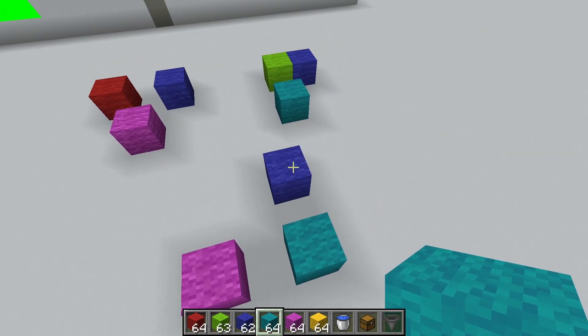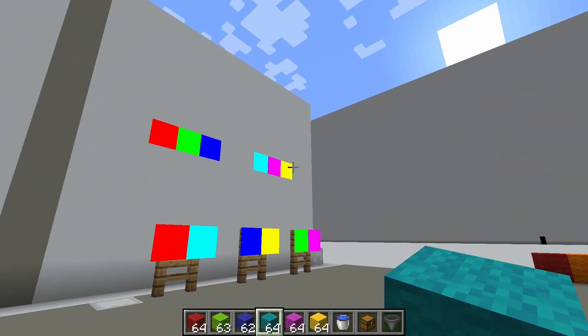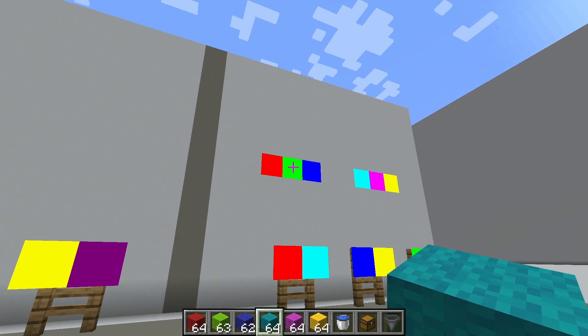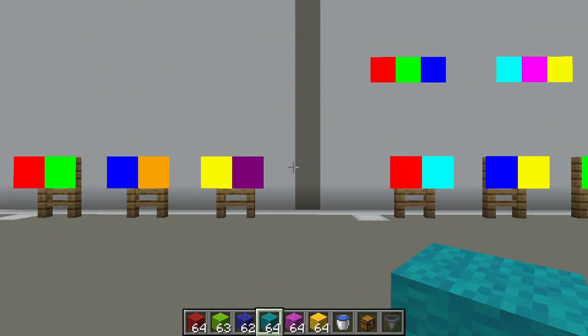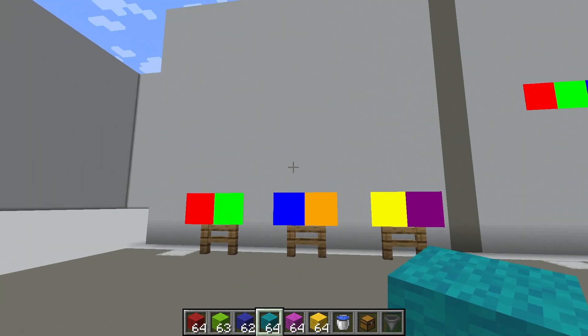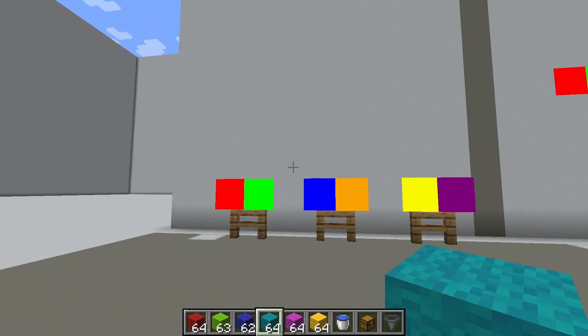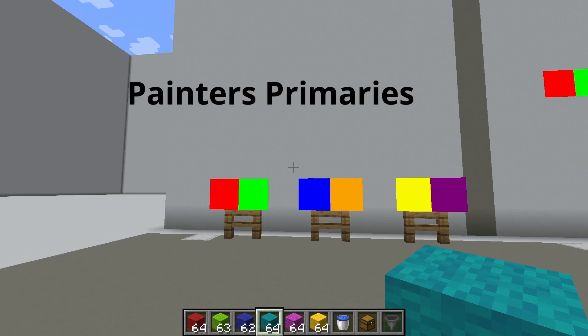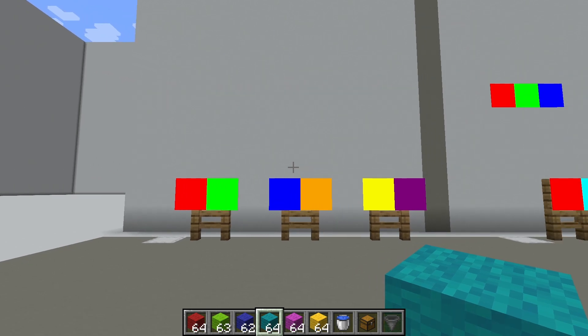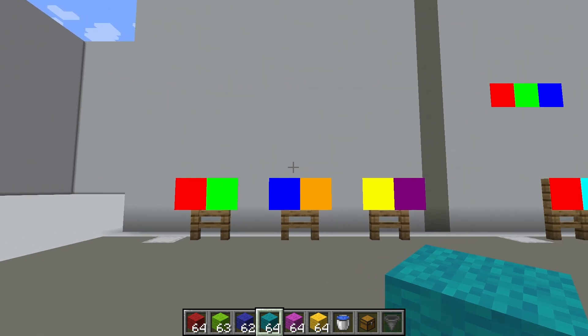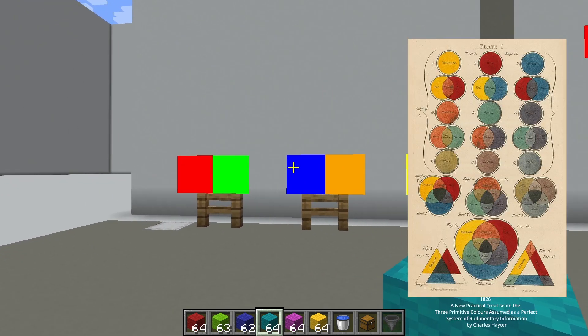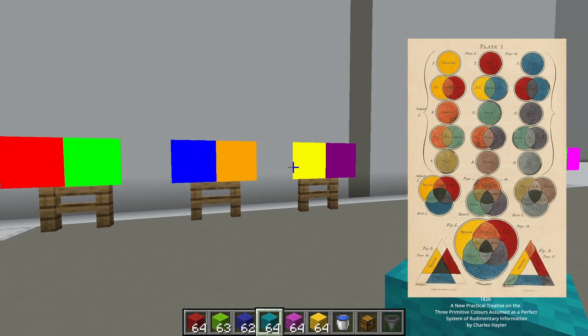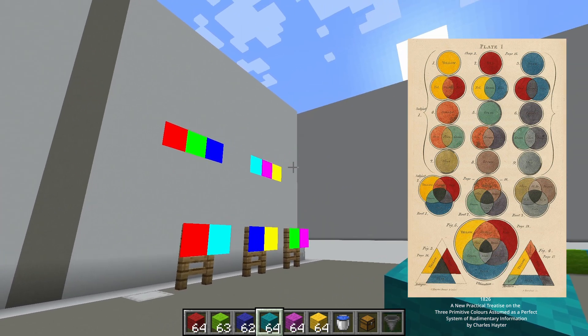Now that we understand a bit more about the pure primaries of additive and subtractive mixing, I can talk a little bit more about this. Red, yellow, and blue are called the painter's primaries. The reason for this is because for a very long time, red, yellow, and blue were the closest that we had to cyan, magenta, and yellow.